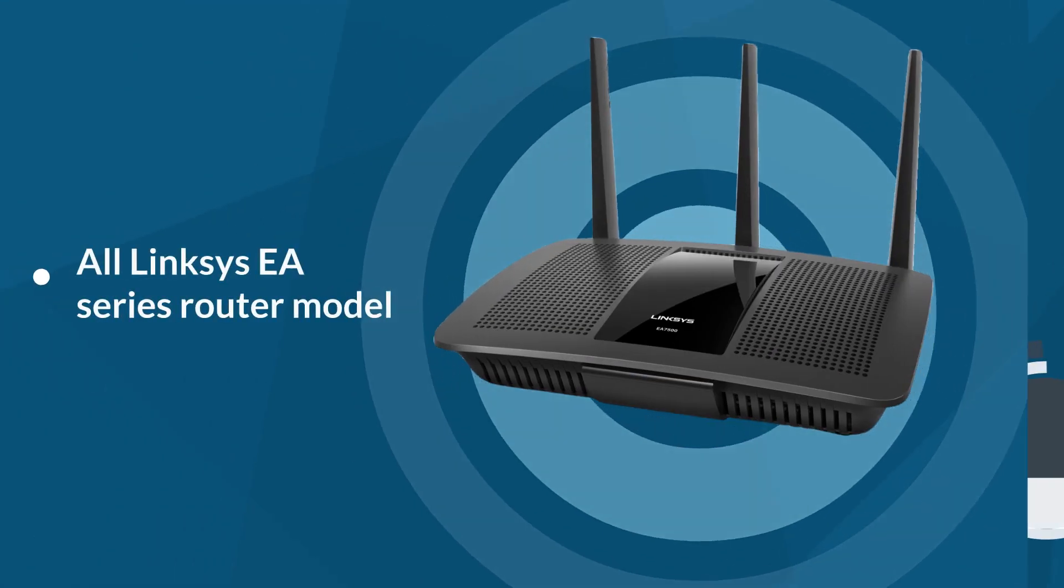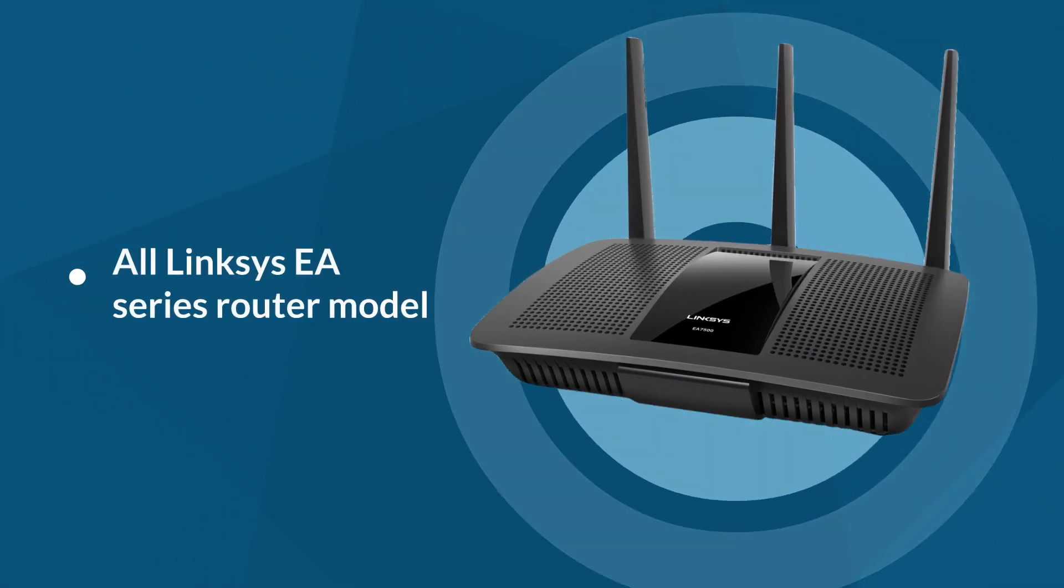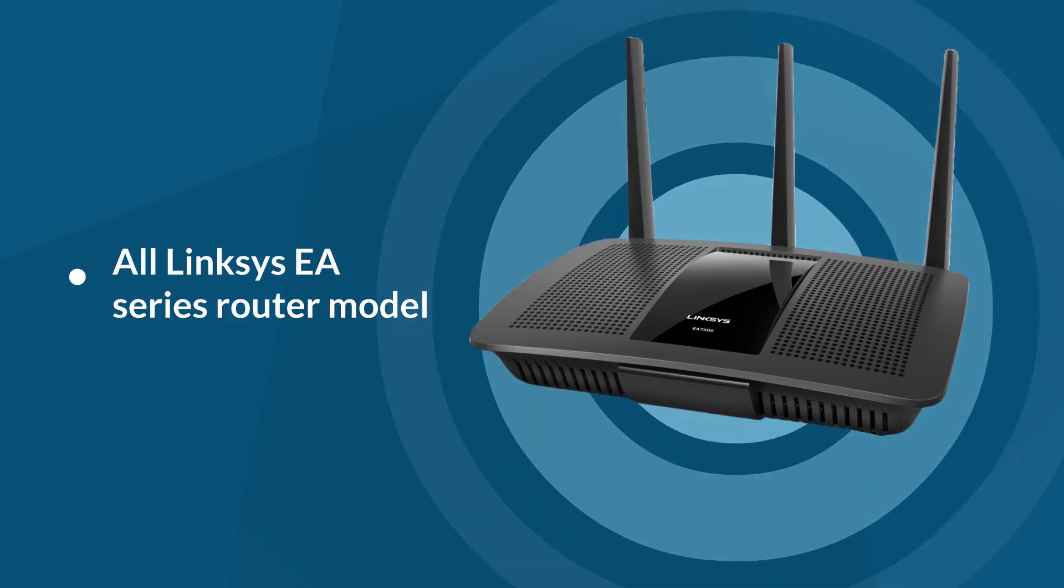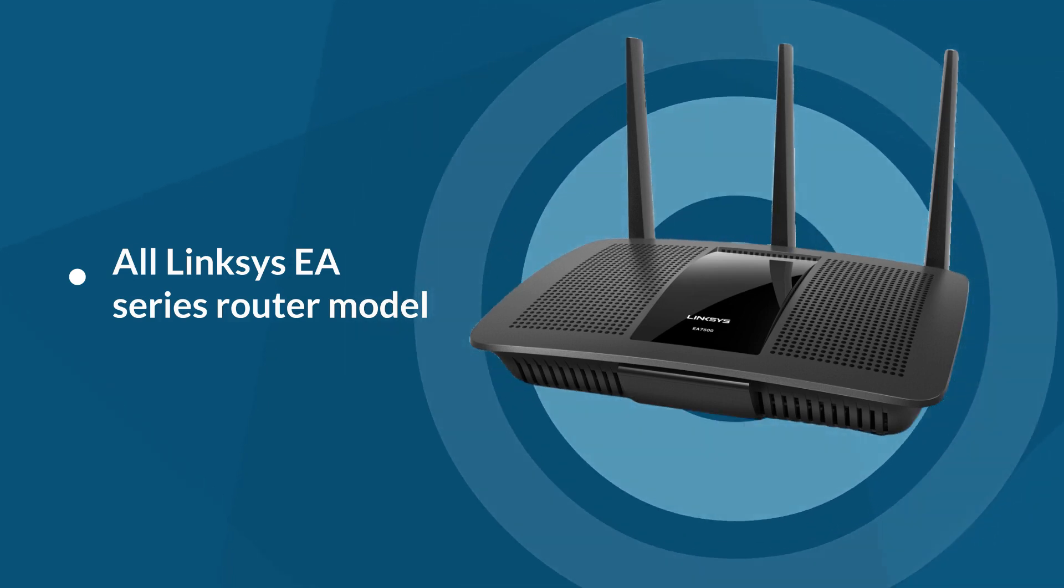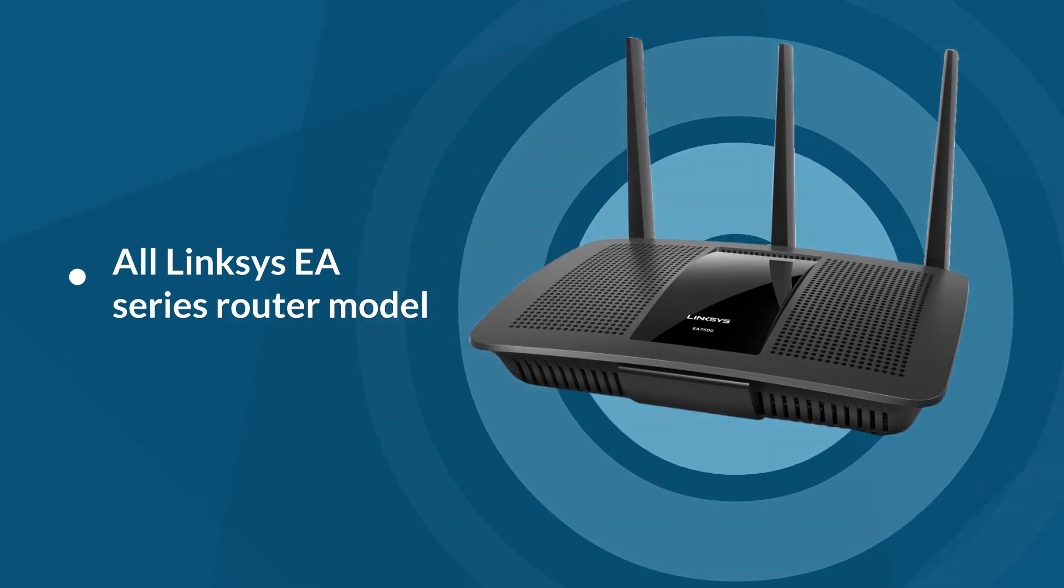Whether you're using an EA6300, EA7500, or any other EA series router, this tutorial is tailored to meet your needs.